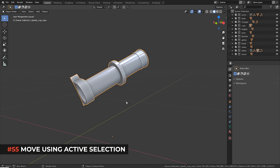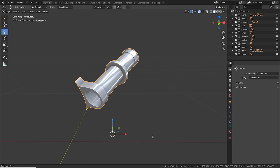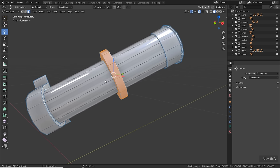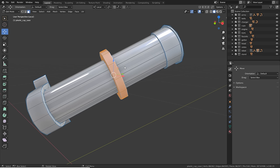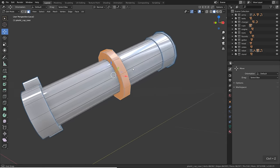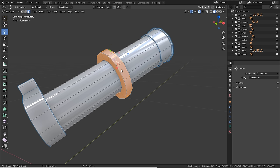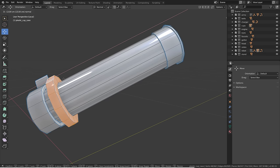Sometimes objects are weirdly rotated and neither the global nor local transform orientation aligns with them. In edit mode, select faces you want to move along the existing surface. Change the transform pivot point to 'Active Element' — this sets the pivot to the last selected (highlighted) face. The transform orientation then aligns to that specific face's normal, allowing you to move faces perfectly along the surface.